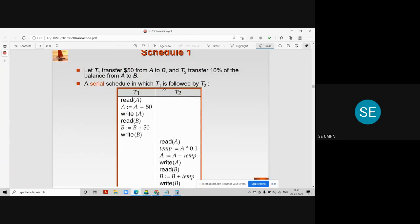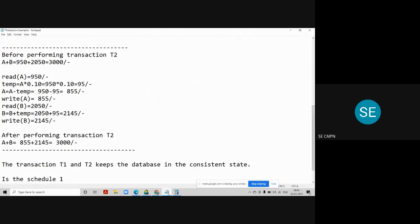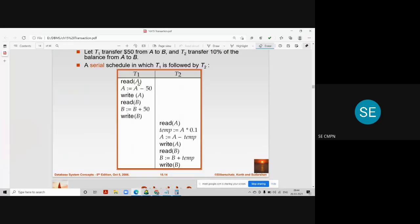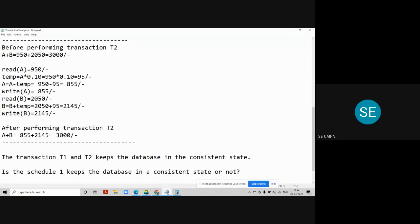Now coming to the final conclusion: to answer whether schedule S1 keeps the database in a consistent state or not, I must check the consistency for each and every transaction that is happening in this particular schedule. There are two transactions executing serially in this schedule — that is why this is called a serial schedule, because all the instructions of T1 are executed first and then T2's instructions start. Our job is to check whether the serial schedule keeps the database in a consistent state or not.